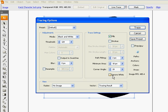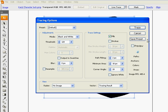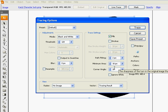You see this option right here, ignore white. Don't check it off because I'm going to show you what happens if you don't check it off.